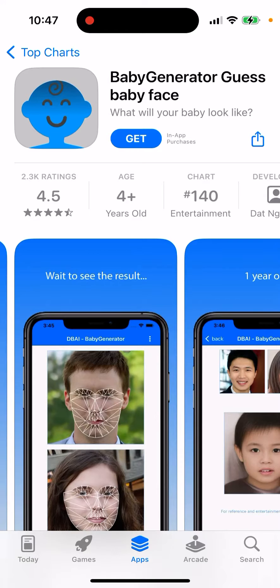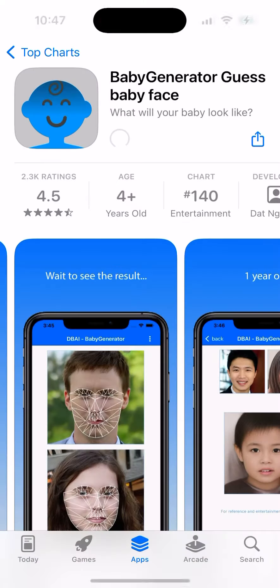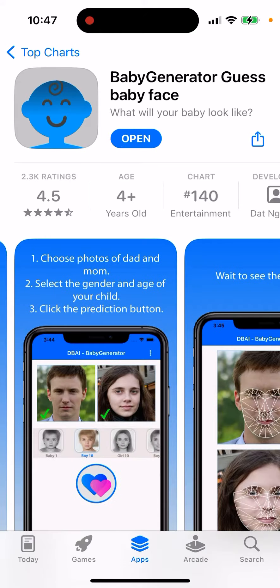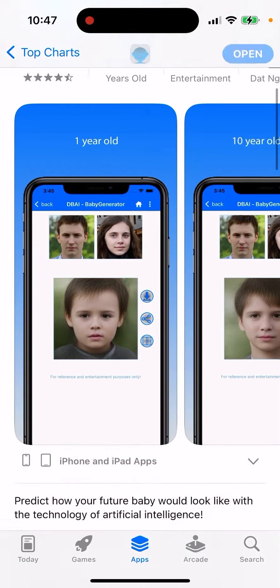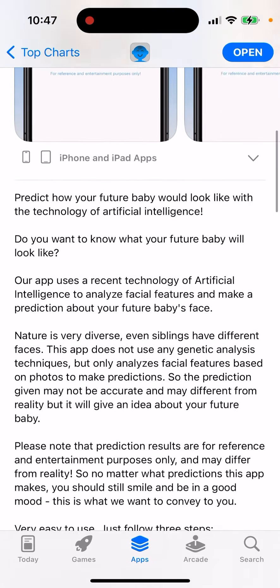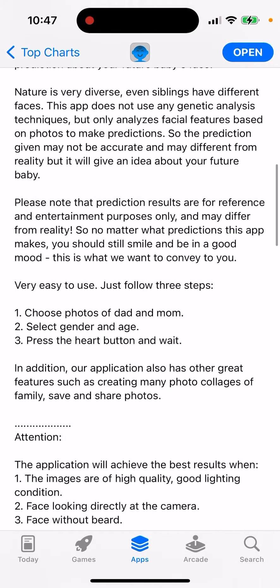Here's the app called Baby Generator Guess Baby Face. You can just download it and double-click to install it. This is a meme app where you can predict how your future baby would look like with AI. There are a bunch of apps like that.